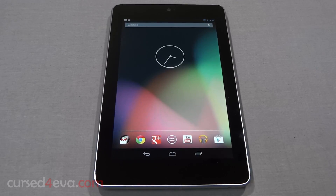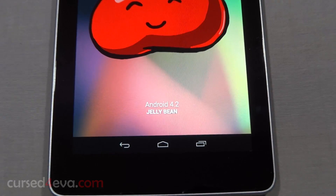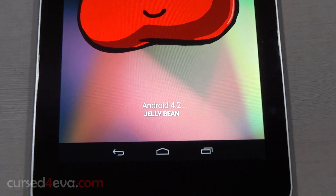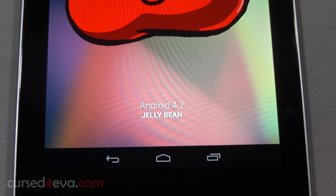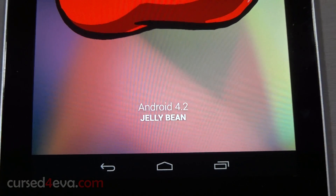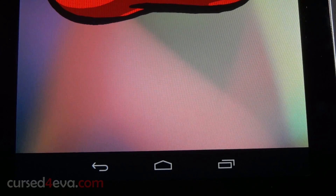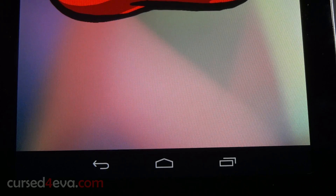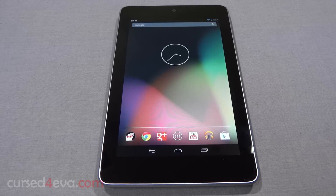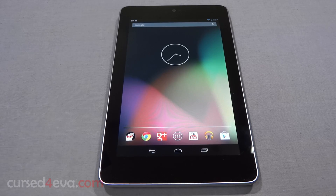Google's latest update is here. Android 4.2 does not get a new code name and is still called Jelly Bean. Does this mean it's a minor update? Let's find out. Android 4.2 brings a lot of interesting additions to Jelly Bean and they all work great.